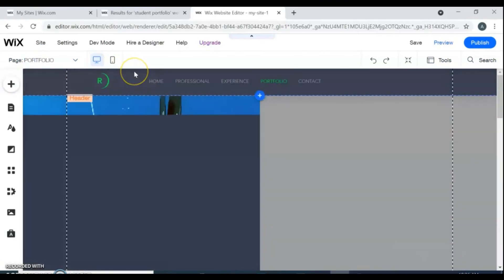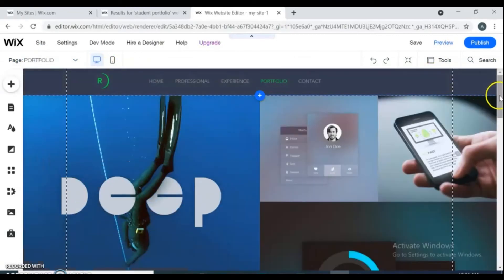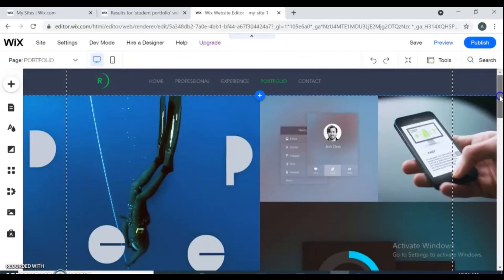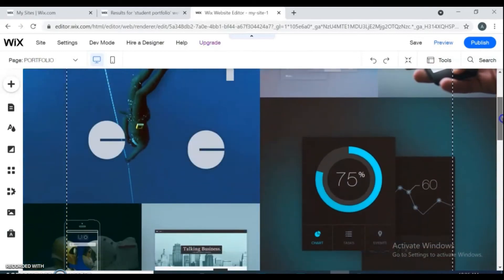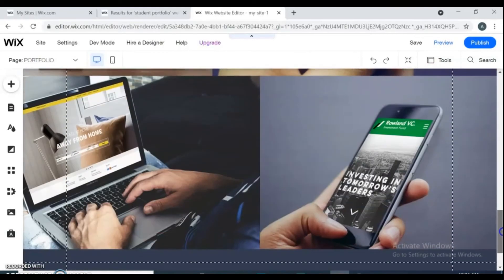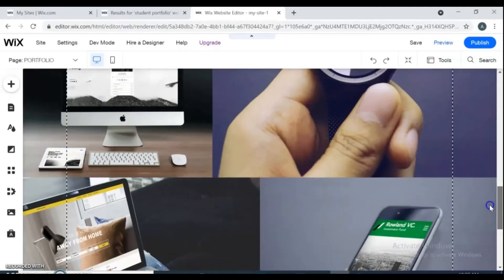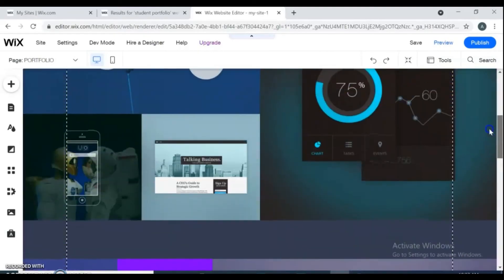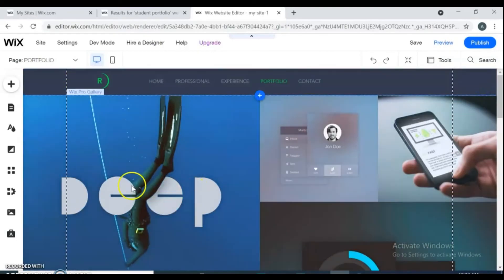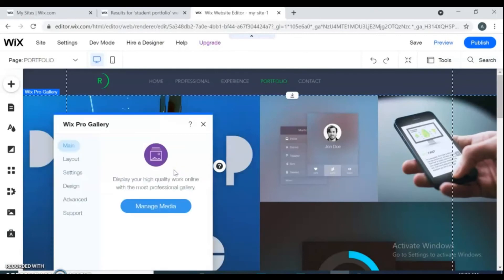For your project collection in the portfolio, you can change the page layout and how it looks for your viewers. You should upload your own projects from your desktop, media, or drive. If you want to use images from the Wix.com gallery, you will need to pay for them.